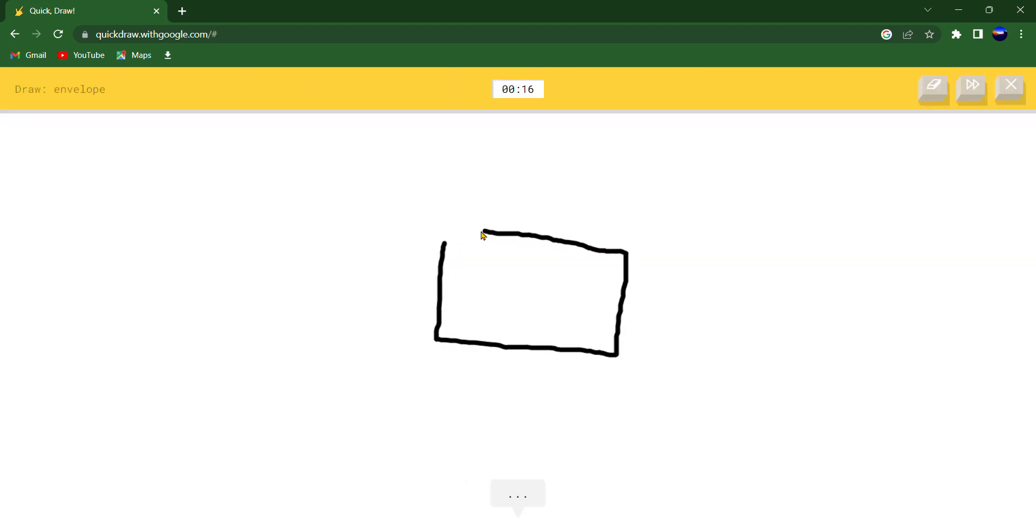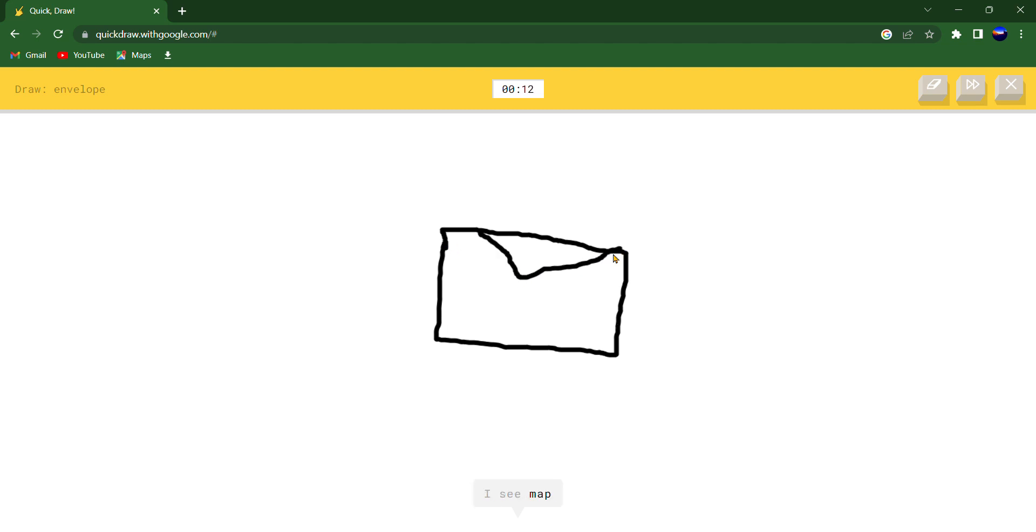I see elbow or suitcase or pillow or square. I see map. Oh I know, it's envelope.